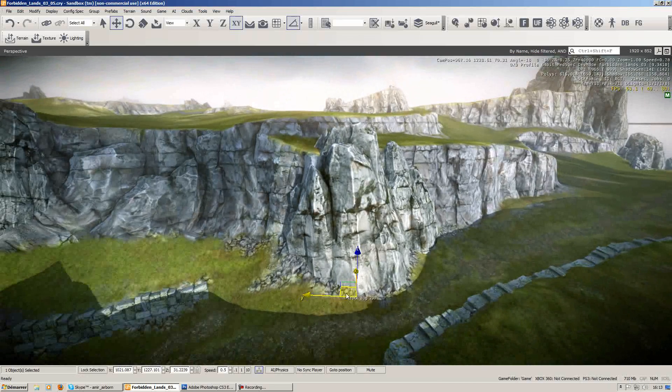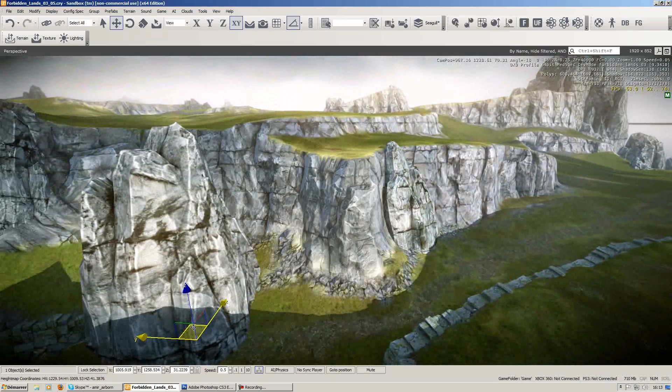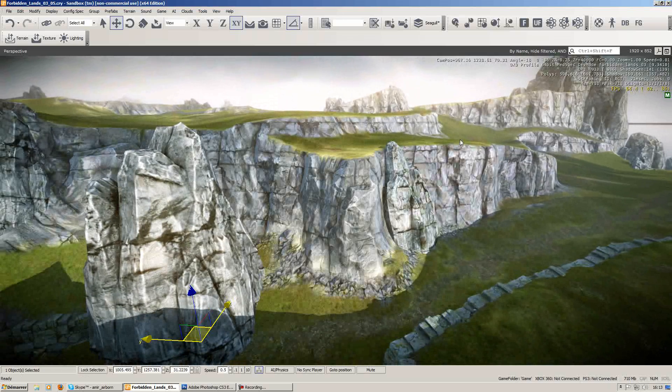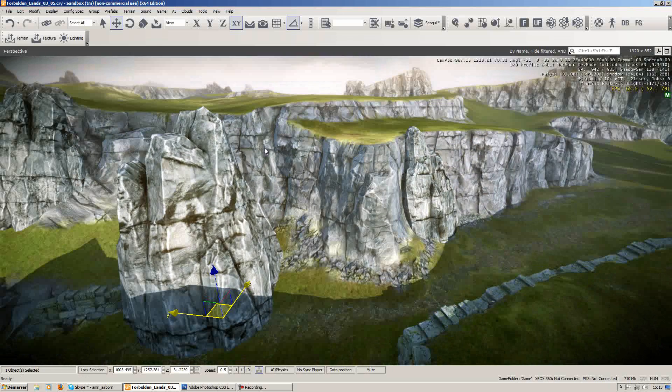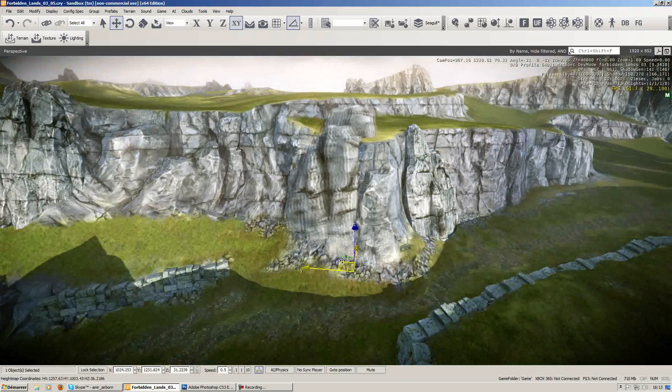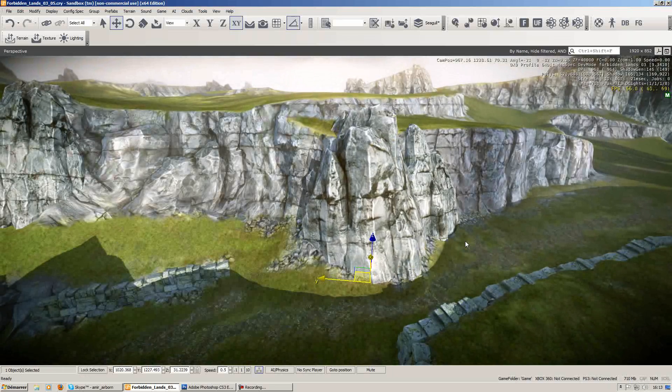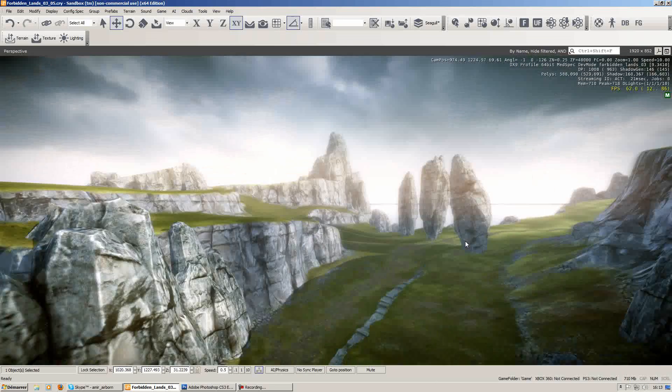As you can see here, what I have for example is just a simple landscape with a few rock models placed to add some variations and a bit more detail.